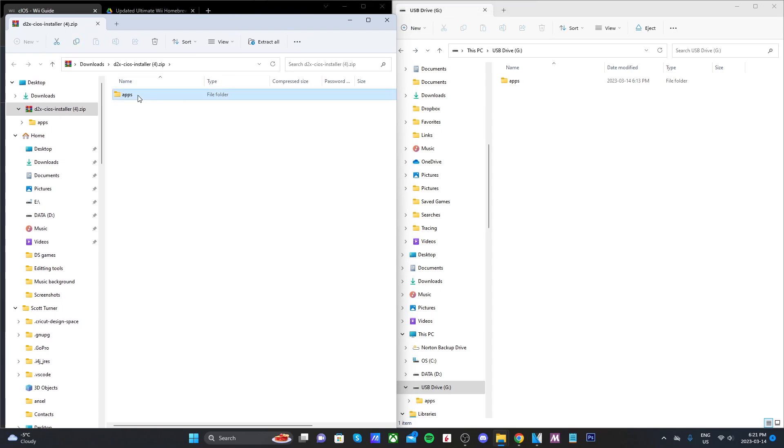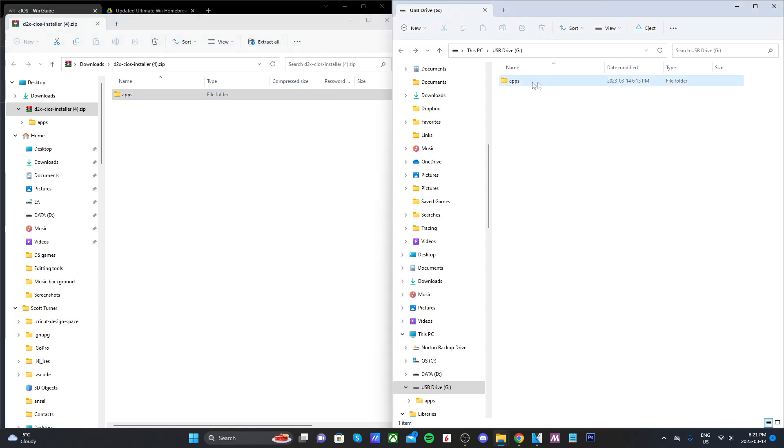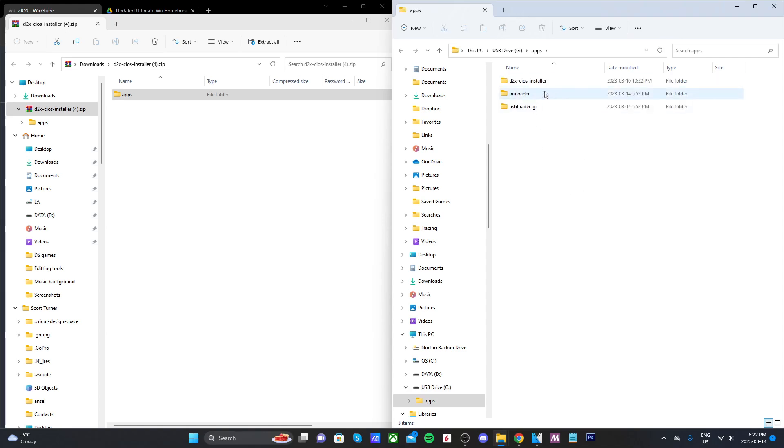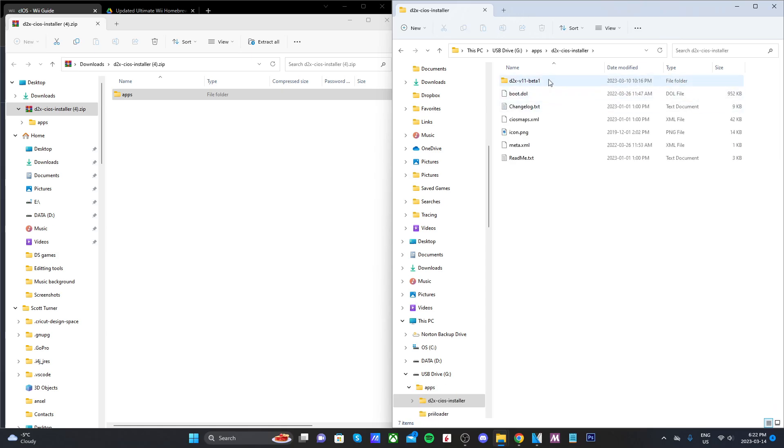You're going to notice it has an apps folder, so just grab this apps folder and drag it onto the root of your SD card. Now I already have an apps folder so it will merge with it, but if you don't it will create the apps folder.